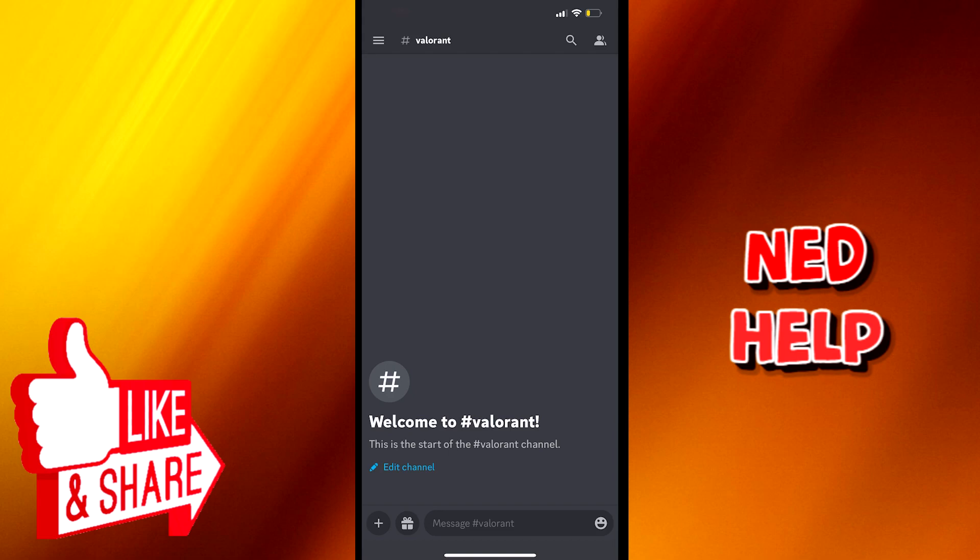Firstly, we open the Discord Mobile application. After that, we are on the main Discord page.